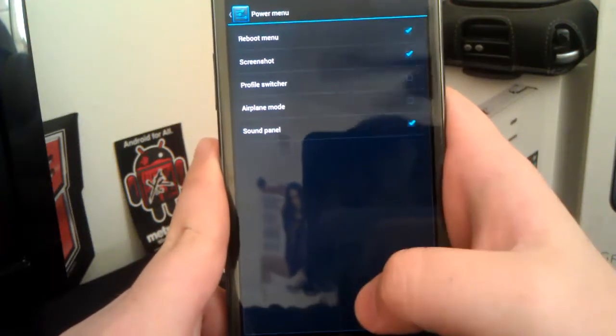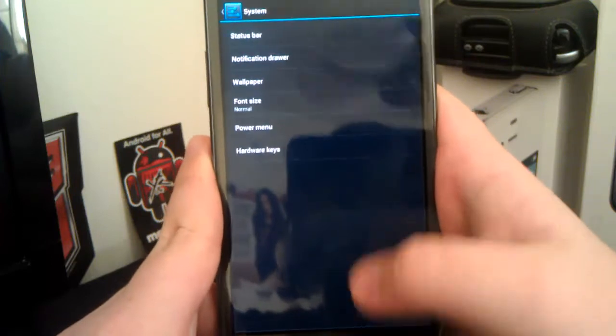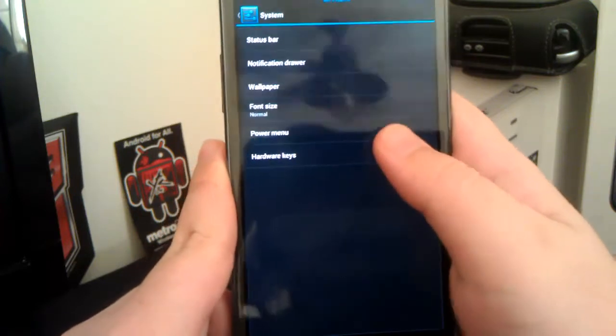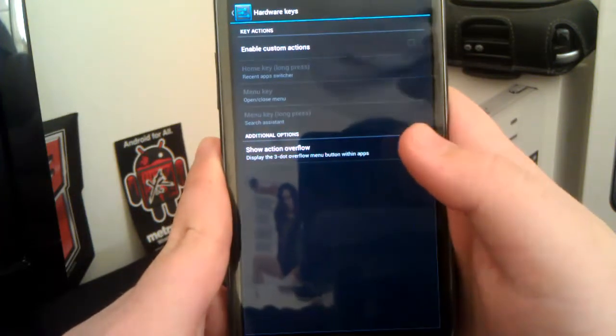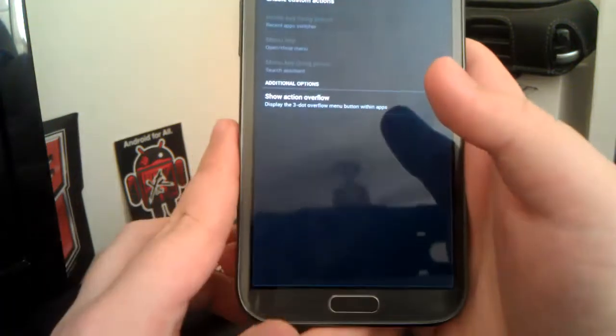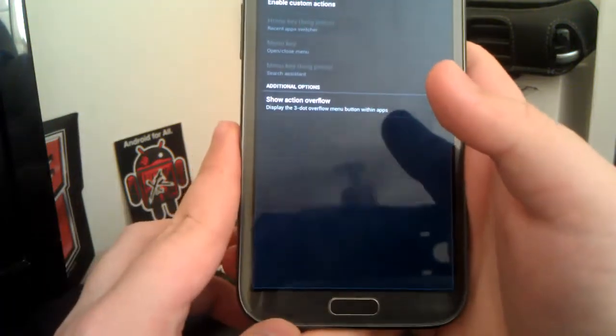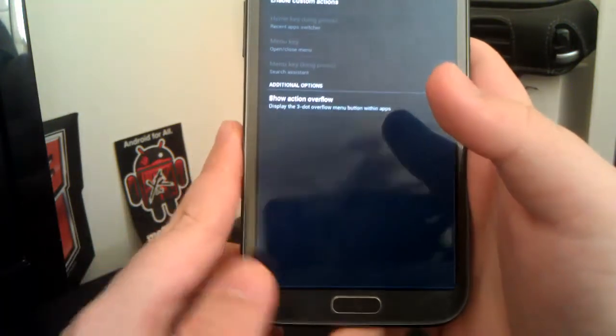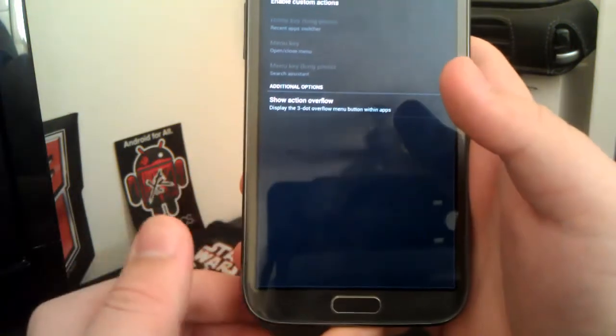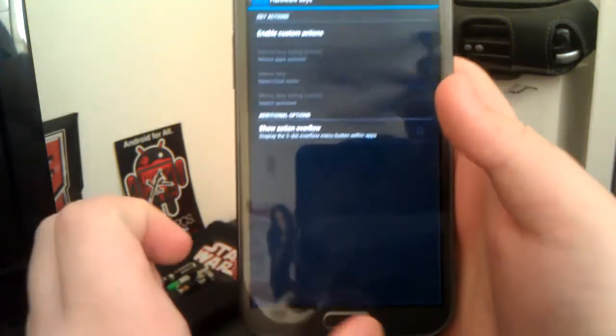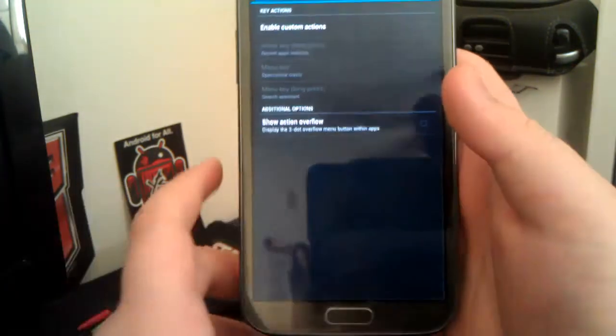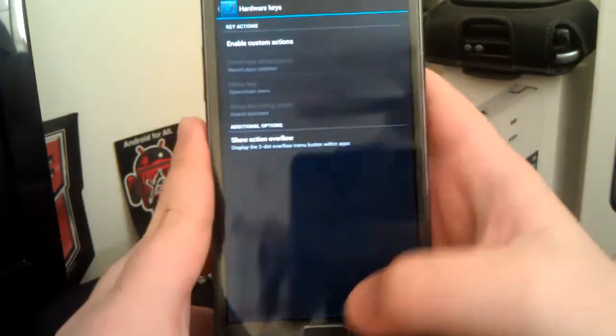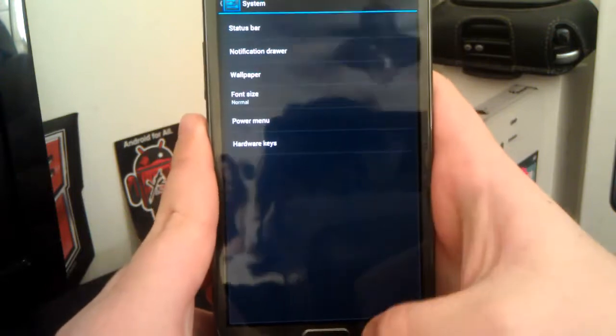And if you go to wallpaper, you can choose your own custom wallpaper. Font size, power menu. You can choose which options are in the power menu. And hardware keys. So, you can set custom actions. So, say you want long press on the menu to be your Google Now, you can set that. If you want long press on back to kill an app, you can also set that, which I think is a neat feature.